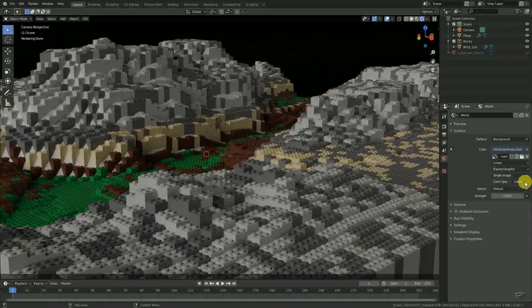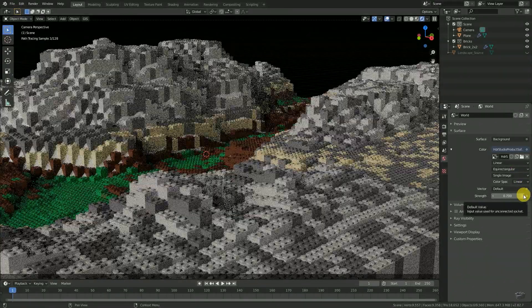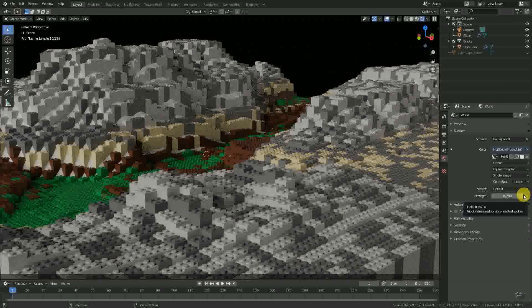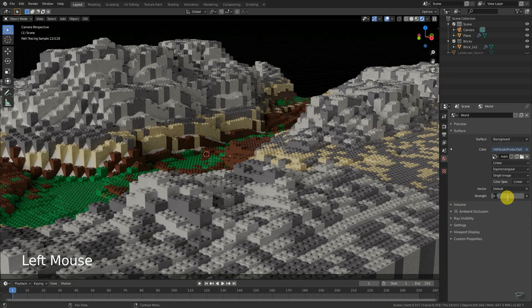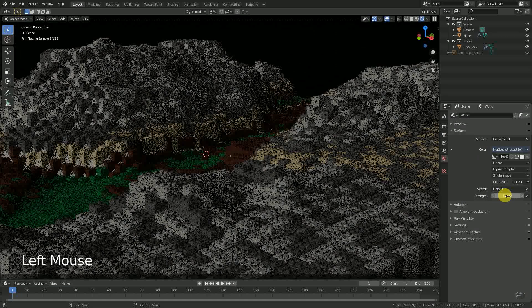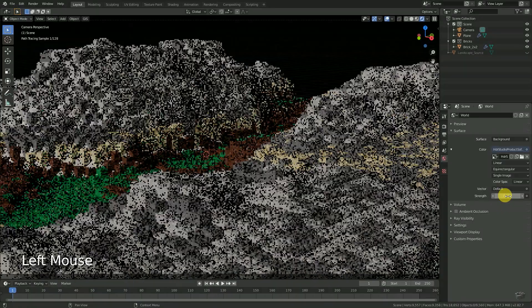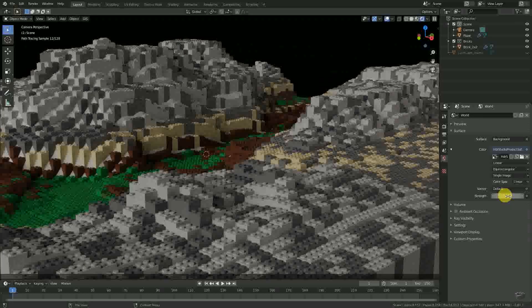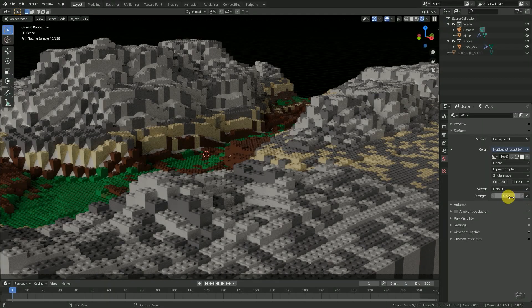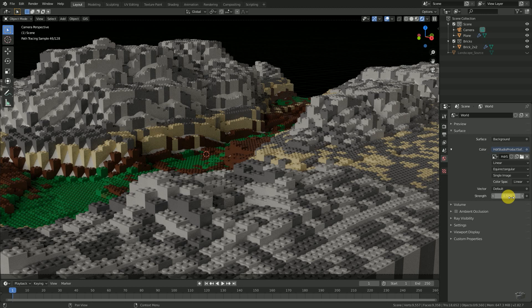The intensity of our environment image could be adjusted by changing the strength value. In most cases, the orientation of our image is not exactly what we currently want for our scene. Therefore we need to rotate it.